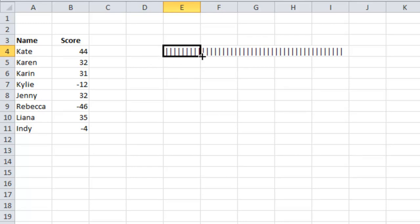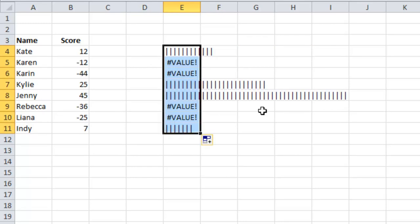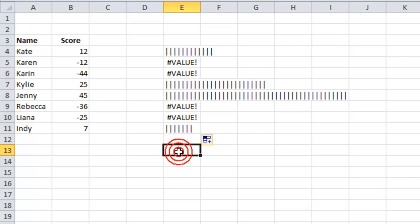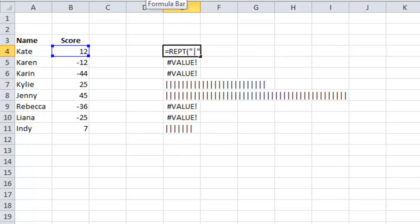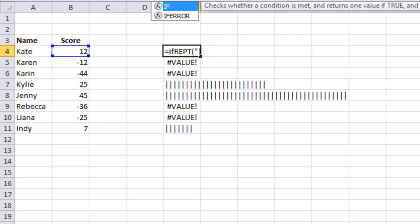is it can't do a negative number. So I'm just going to put an IF equation in front of this.